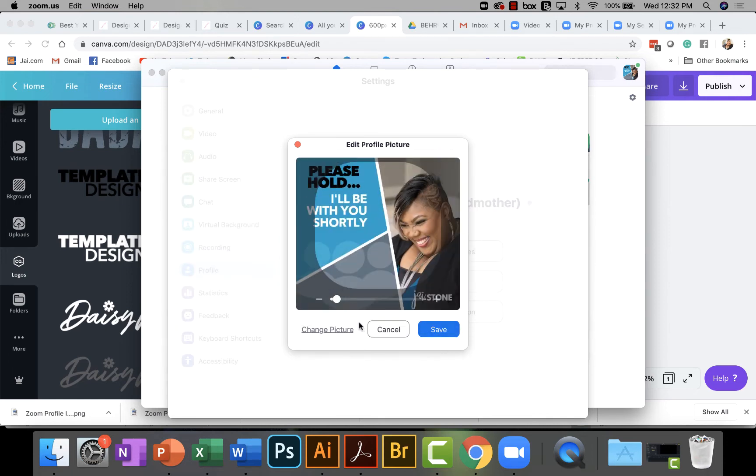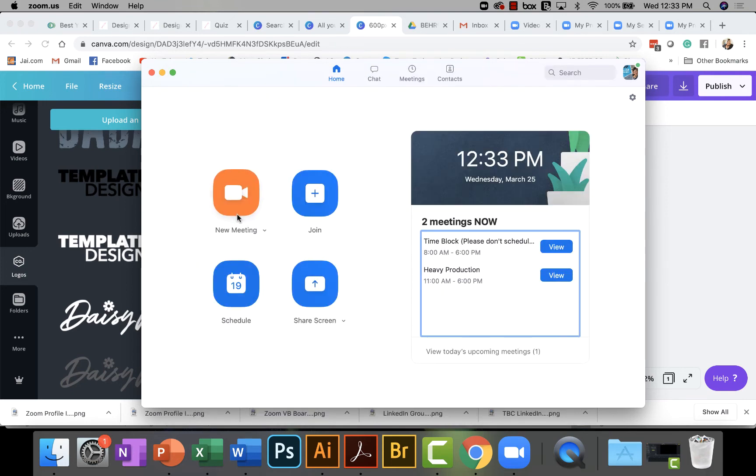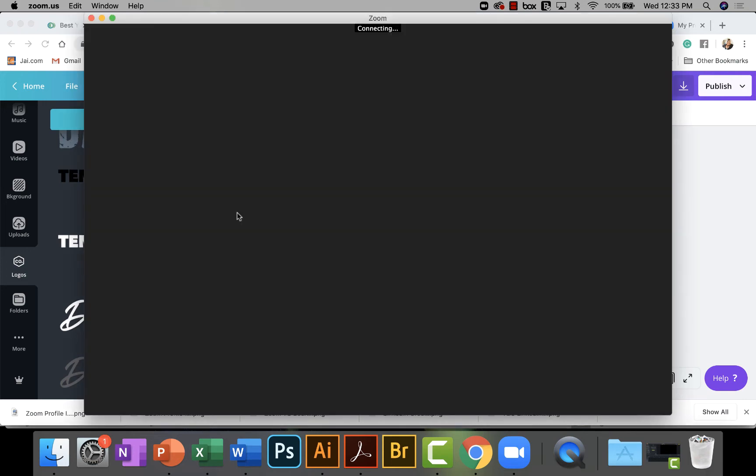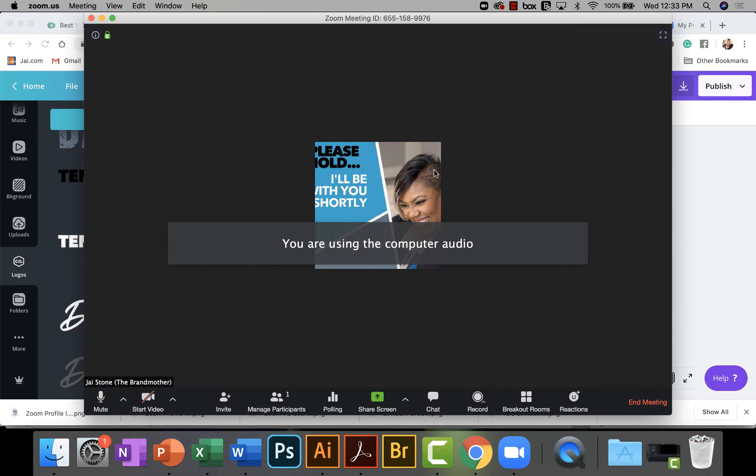I personally do not like to do it this way because it changes the size of the image. So I put the image in here, right? I want to click Save. And I'm going to close this. And then when I go back to my meeting, this image is a little bit smaller.